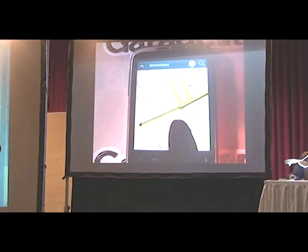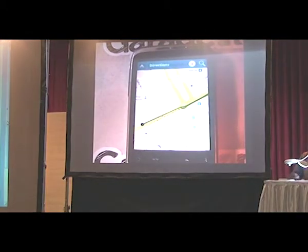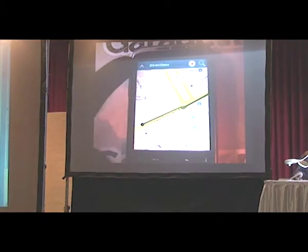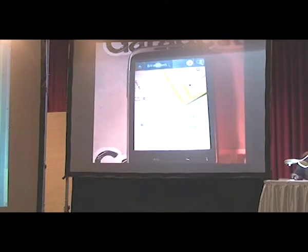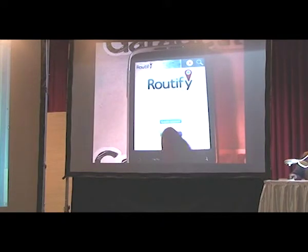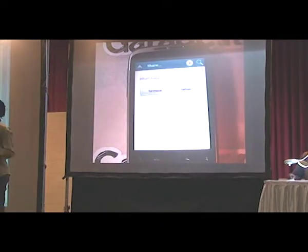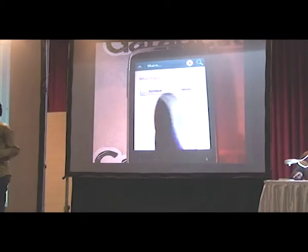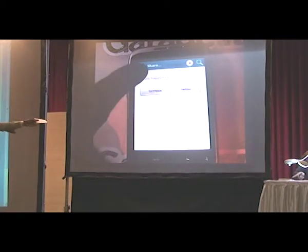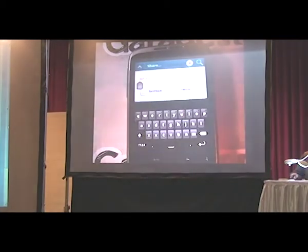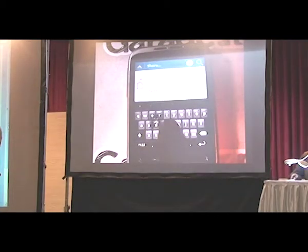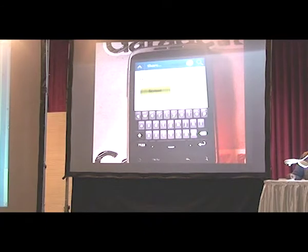We've got a hashtag and a Twitter presence, so if you're stuck in traffic tomorrow, just speak to Rootify — you'll be there complaining about the traffic, because it's going to happen until you start using this application.